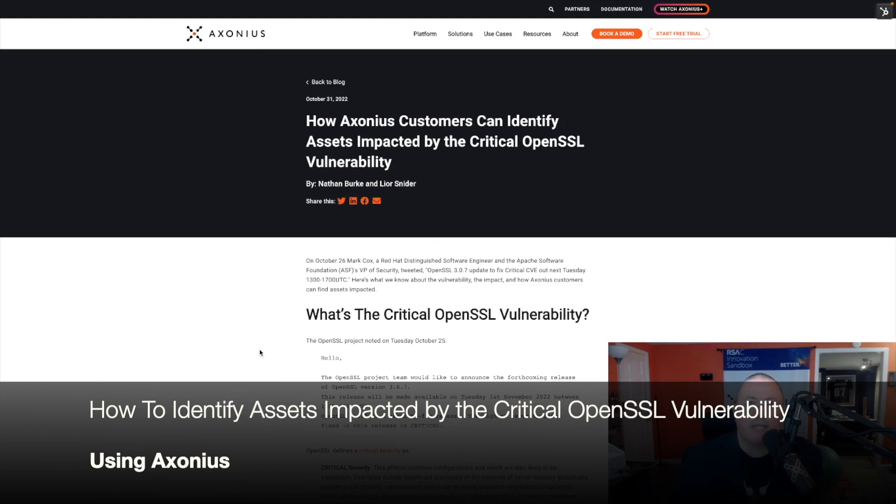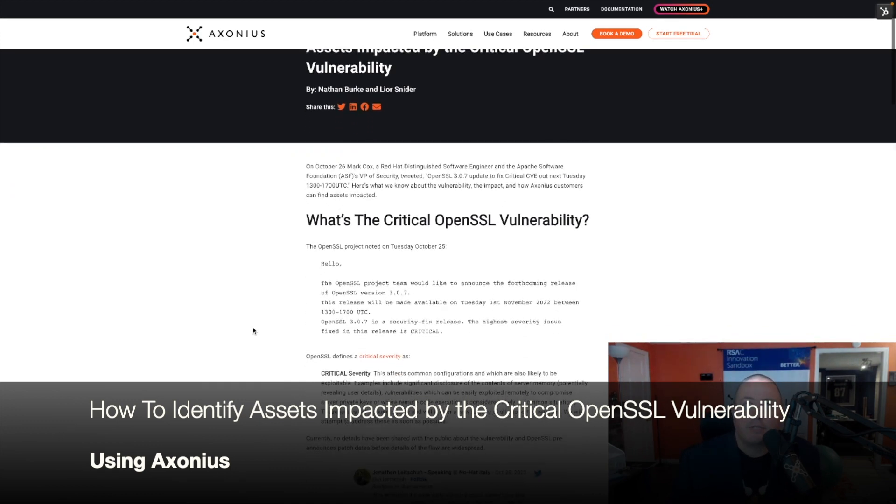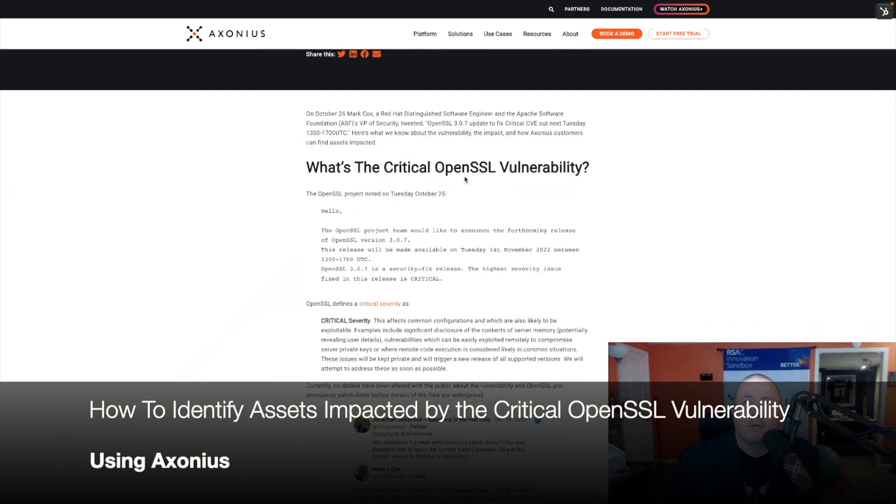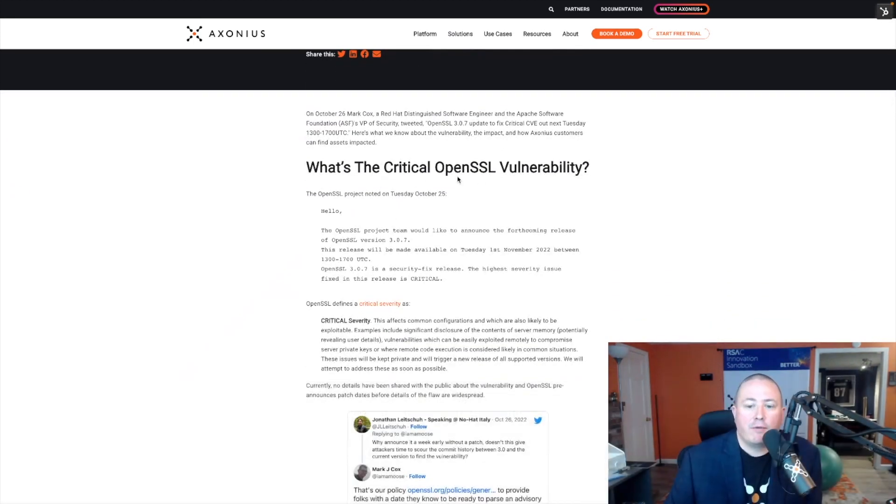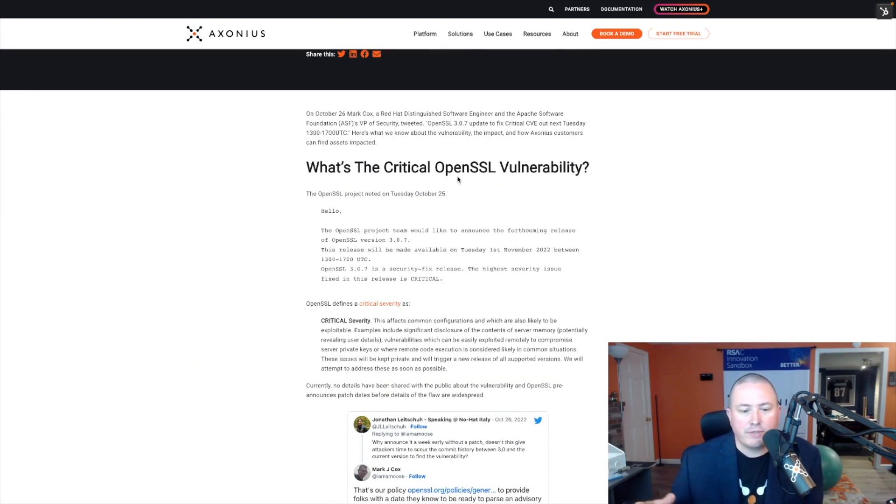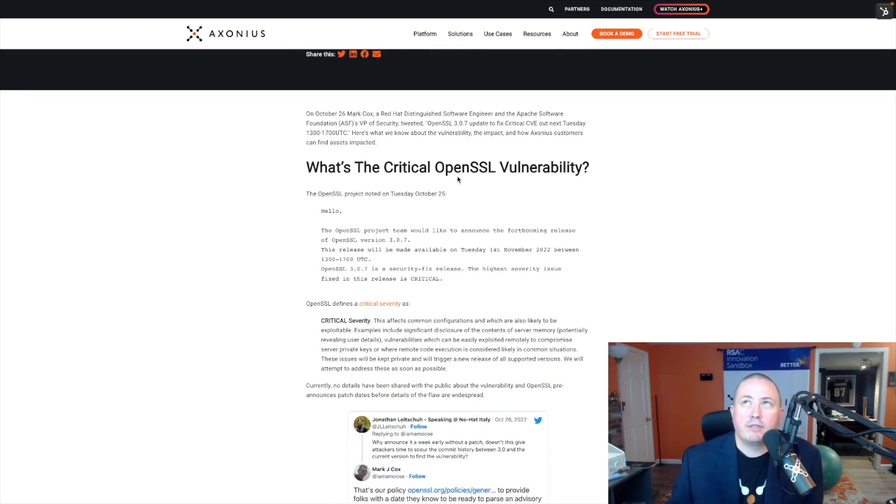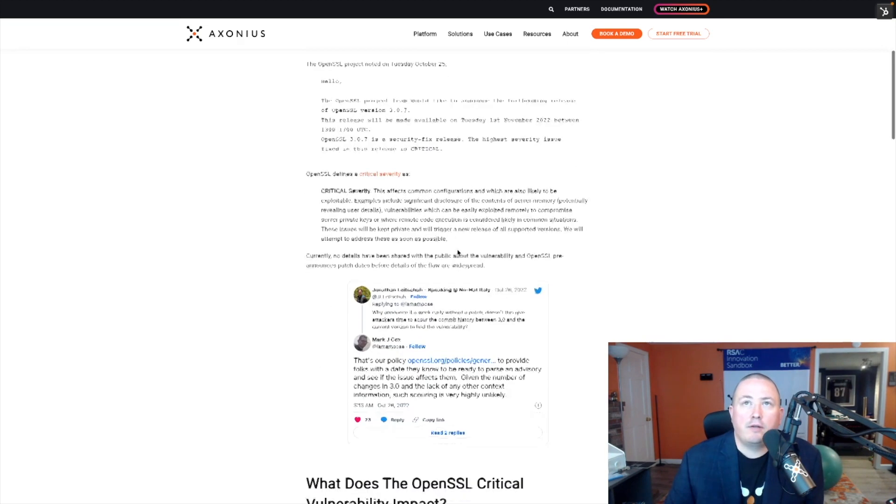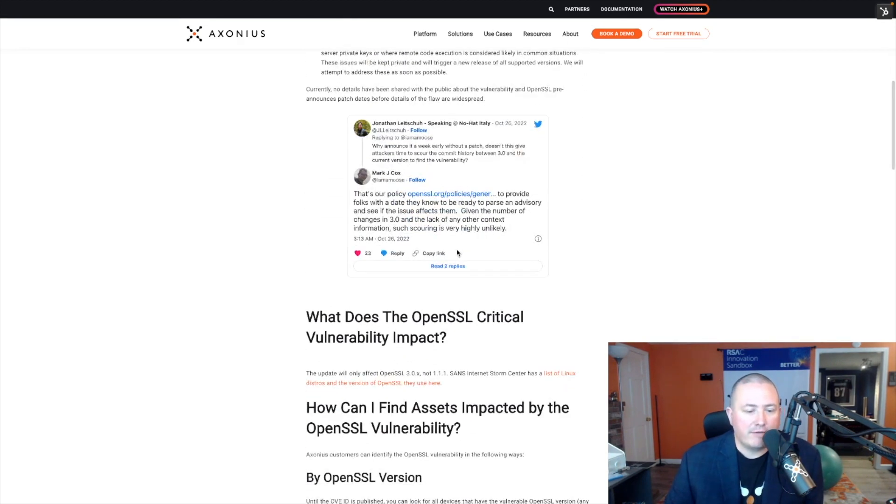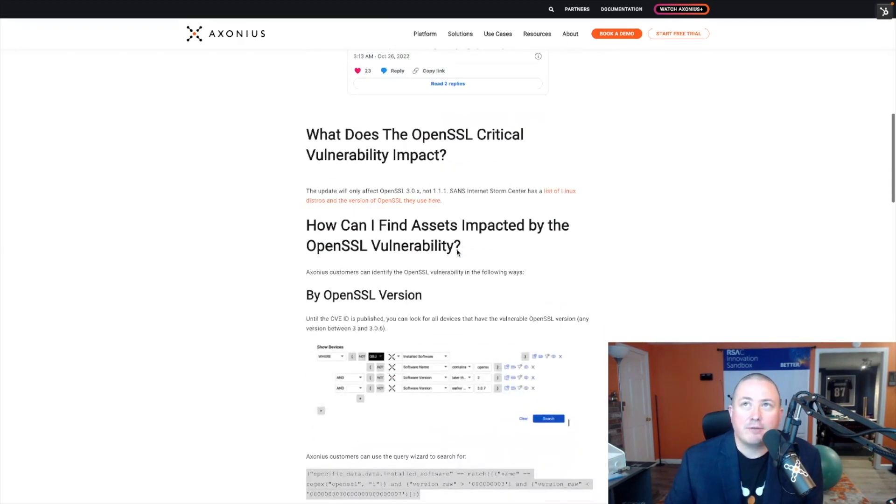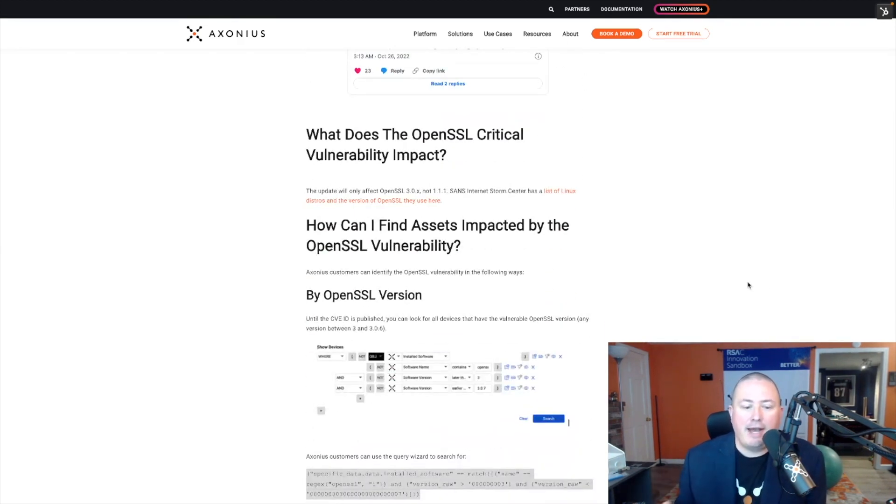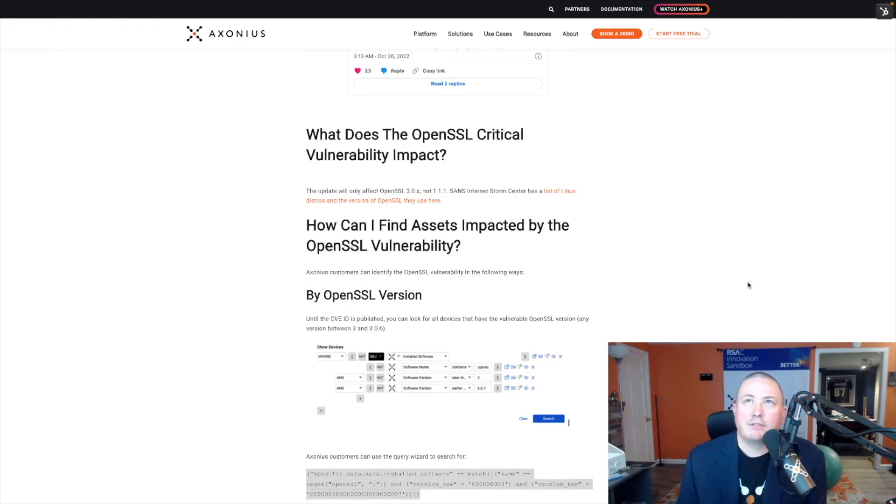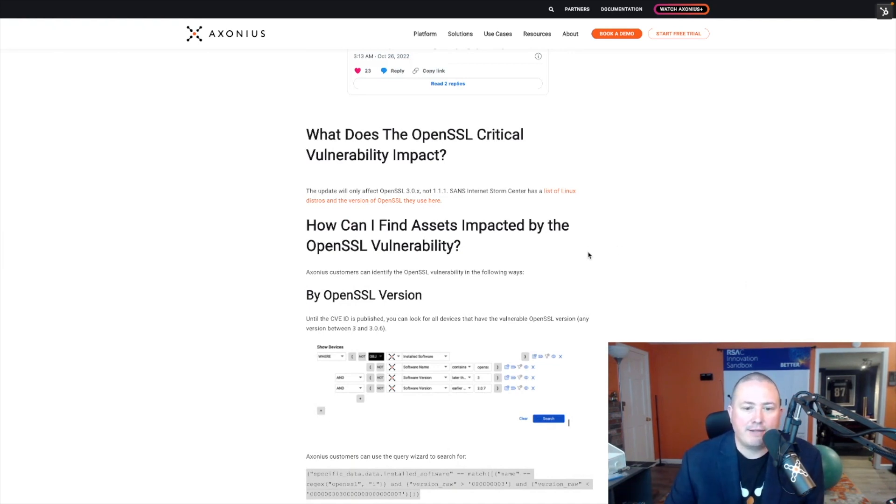Here you can see on the Axonius blog a post that talks about what this critical vulnerability is. Long story short, on November 1st there will be an update to OpenSSL to fix a critical CVE. Here you can read the details, I don't need to read you the blog post but let's look at how Axonius customers are able to find all of those assets that are impacted.